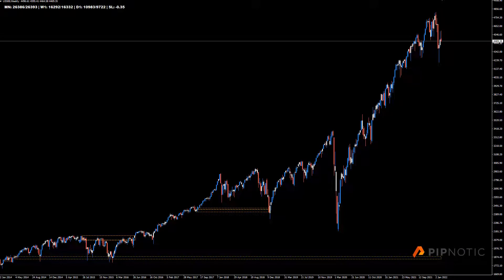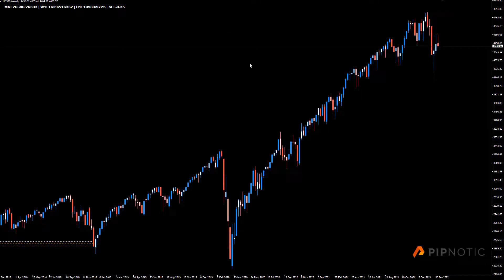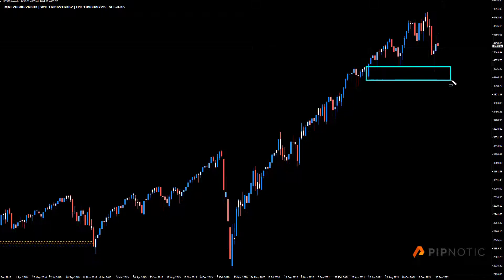Hey folks and welcome to this premium analysis of the S&P 500. Looking here we had a really nice reaction at this buy zone just here. Okay, tested it once, tested it twice and a lovely reaction on the third time.